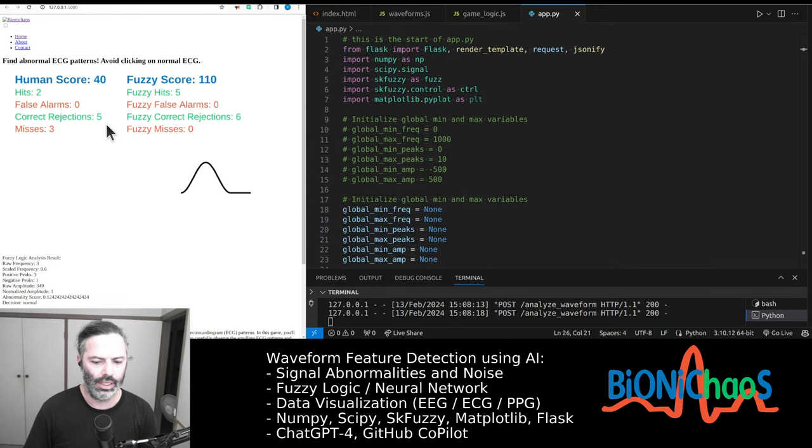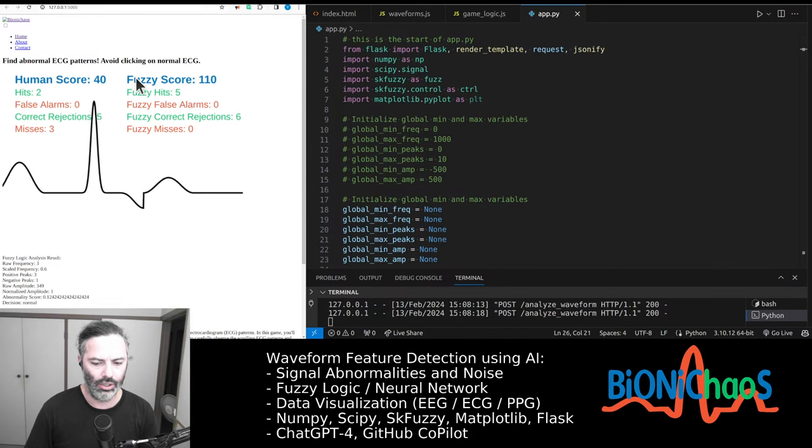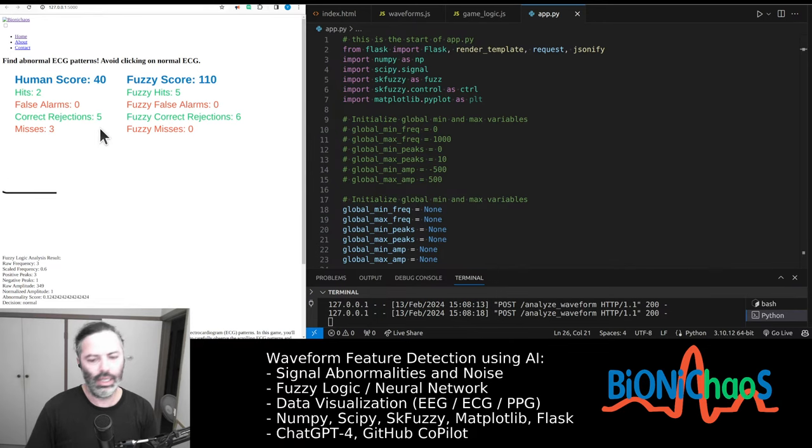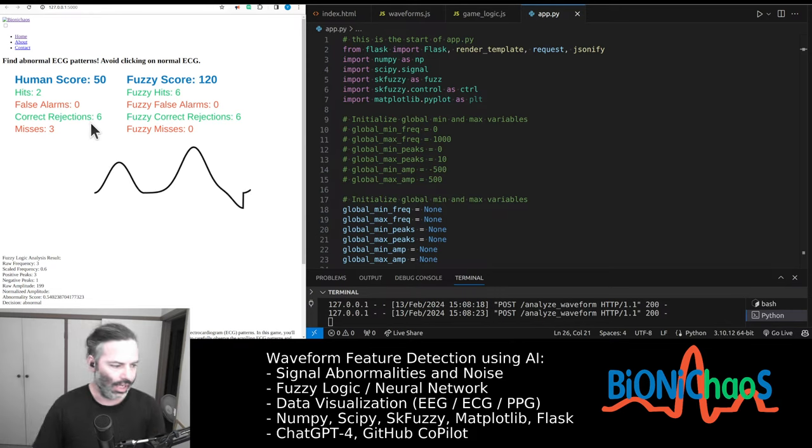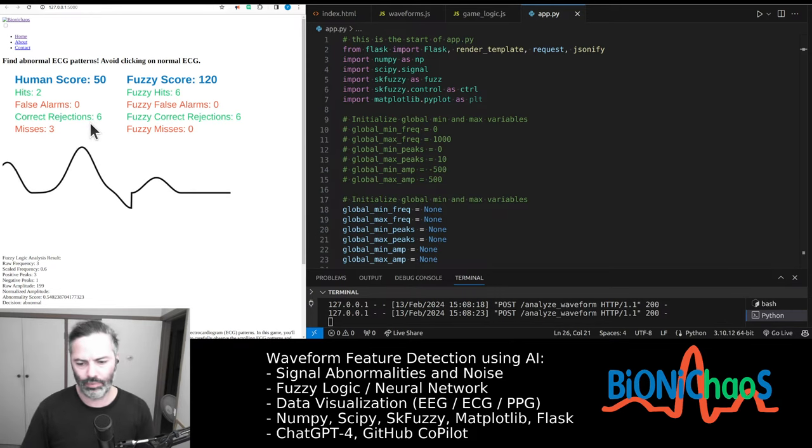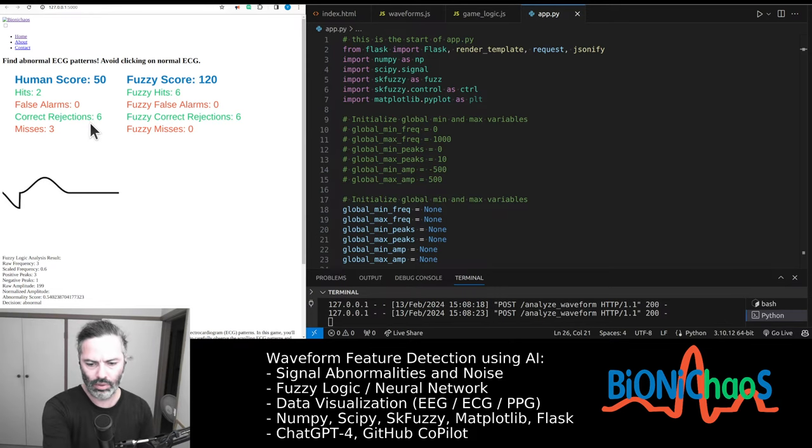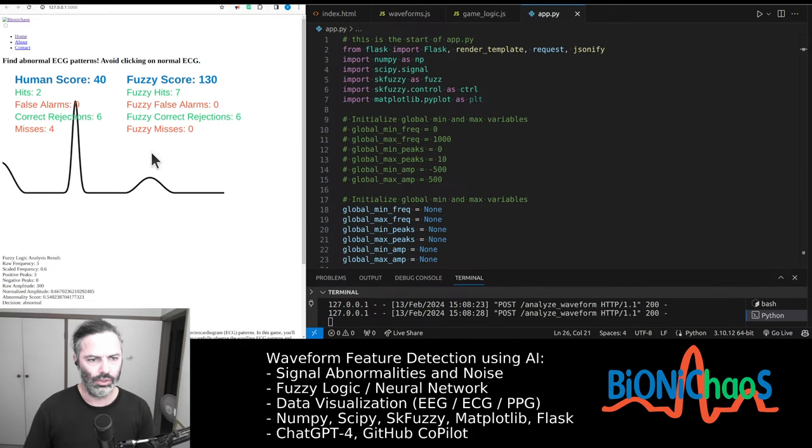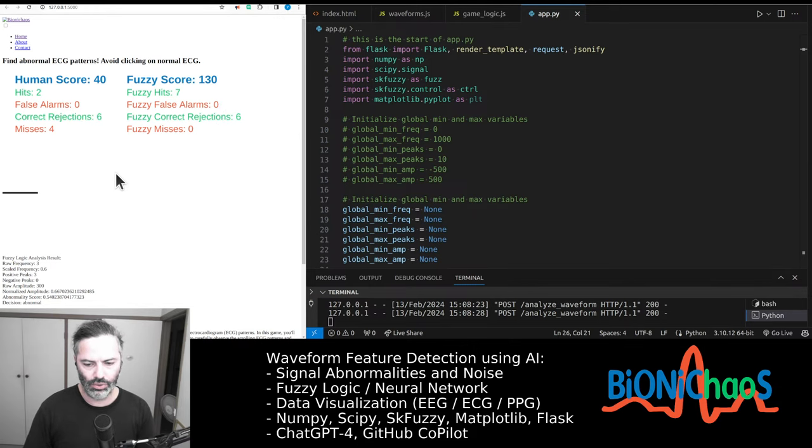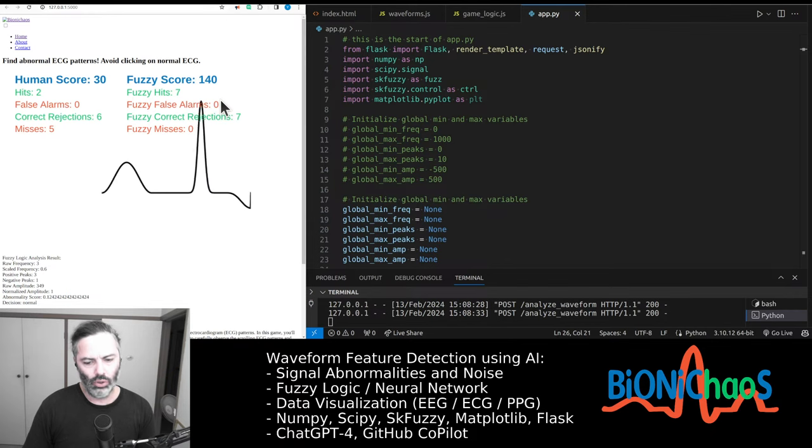We're still on this fuzzy logic machine learning tool playing the ECG detection game. It's working well, it's being tuned up not to make any mistakes.